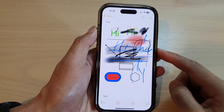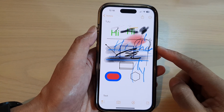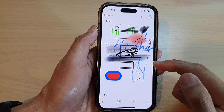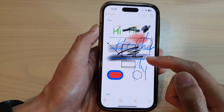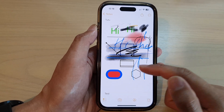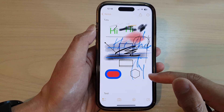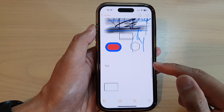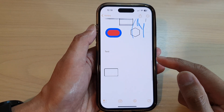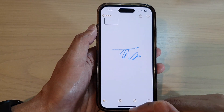Hey guys, in this video we're going to take a look at how you can draw a perfect shape such as a square, circle, rectangle, an arrow, and so on in the Notes app on the iPhone 14 series.